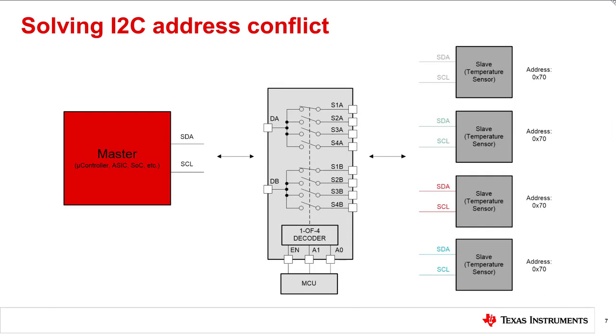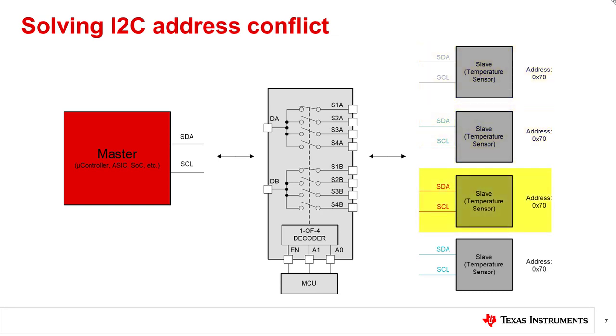Implementing a 2-channel 4-to-1 MUX is a simple solution to solving this address conflict. This MUX will create isolation between each slave device and will allow the master to individually control a single temperature sensor at one time without conflict from another slave.